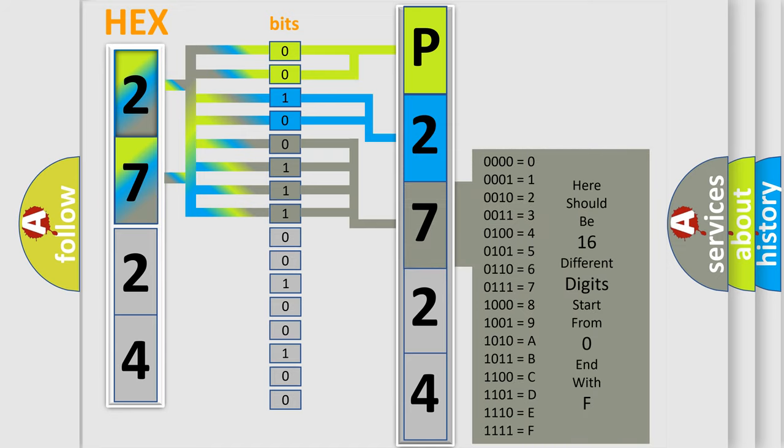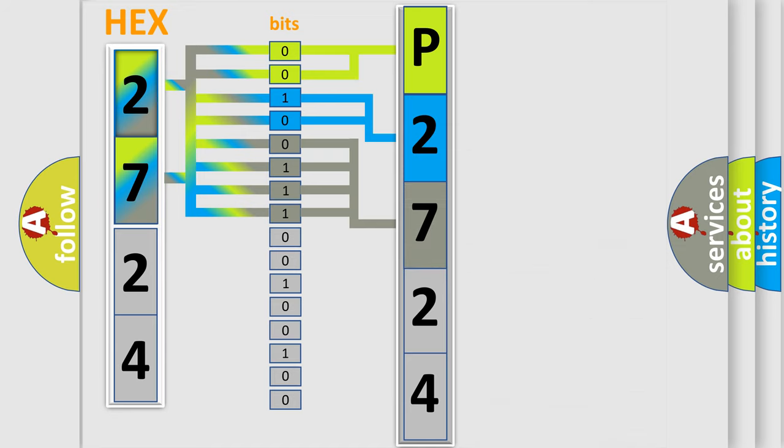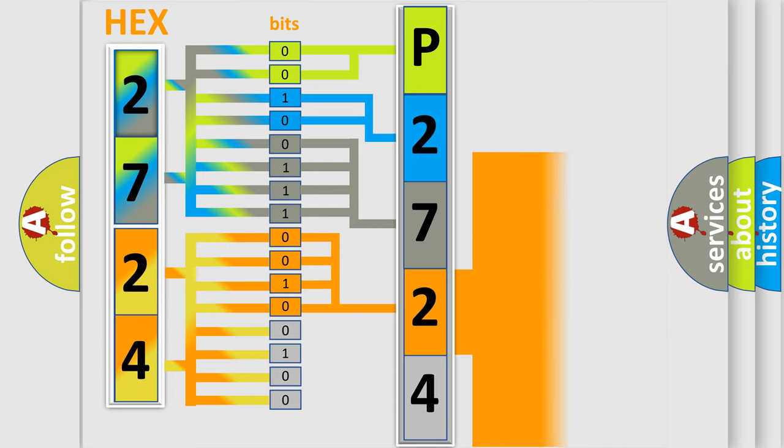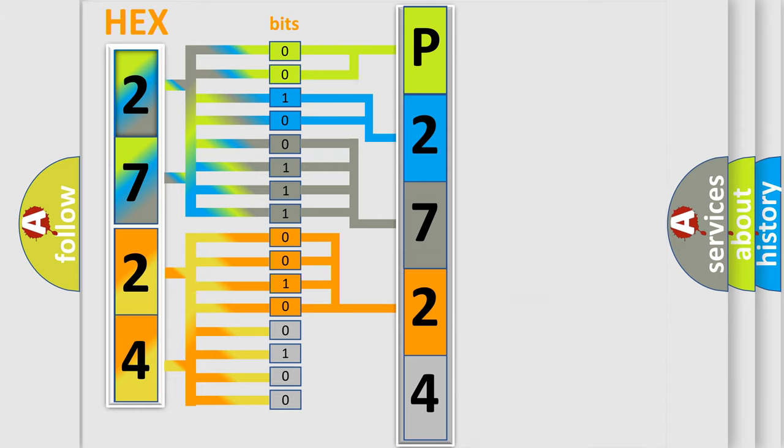The second byte is composed of a combination of eight bits. The first four bits determine the fourth character of the code, and the combination of the last four bits defines the fifth character.